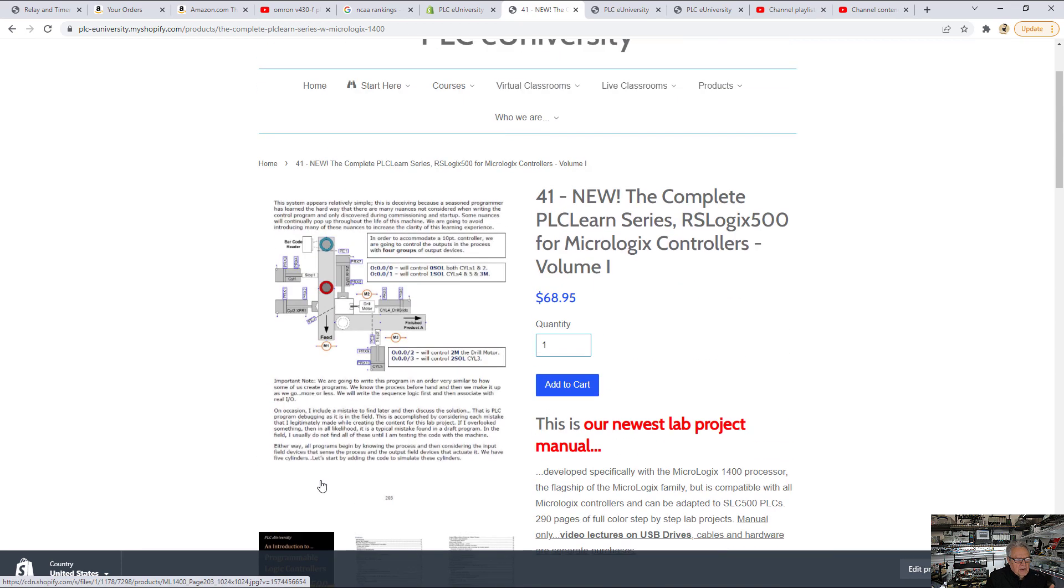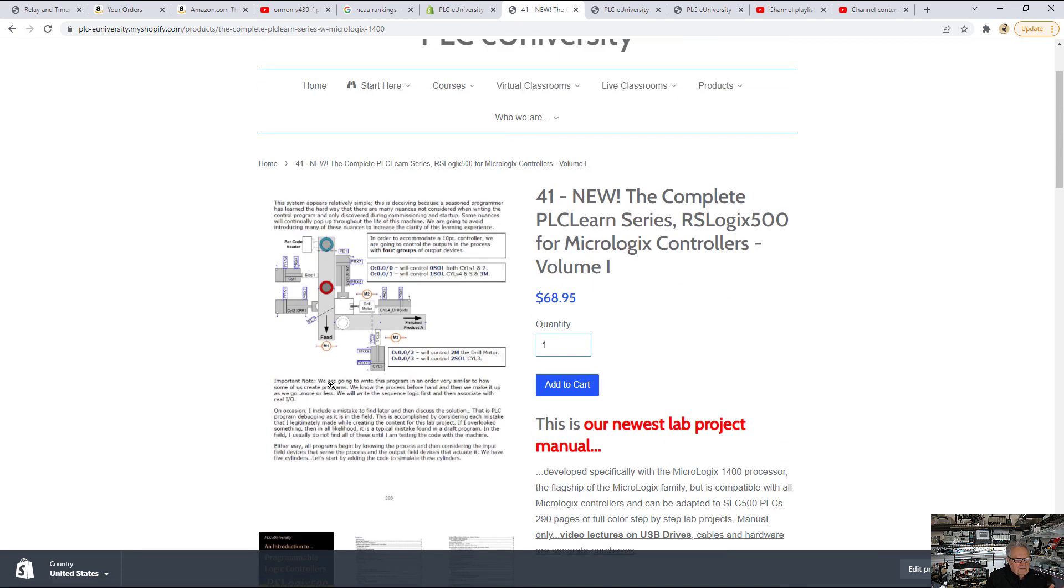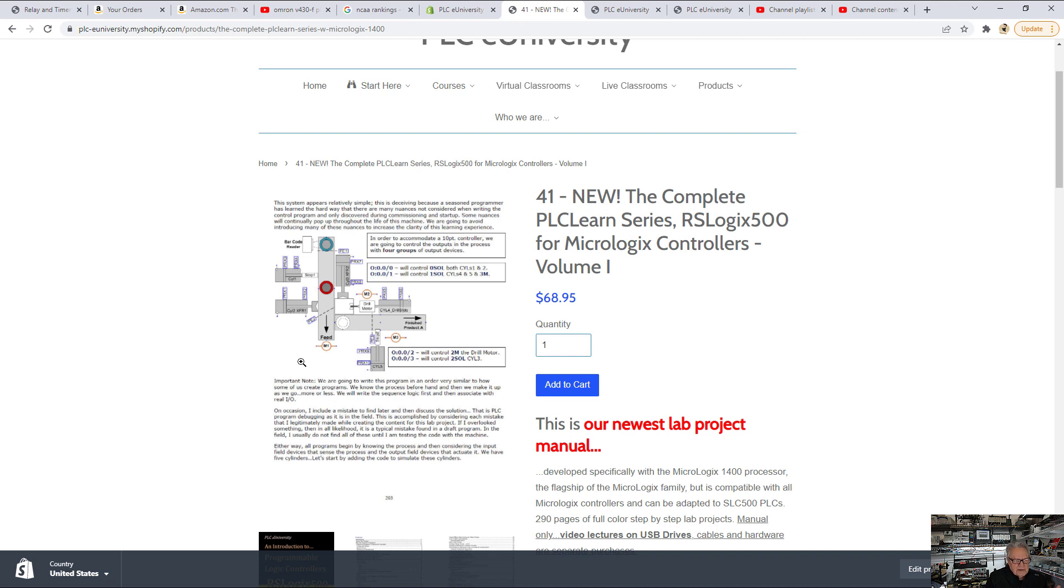Then we also have a virtual machine that you're looking at right here, and with this virtual machine, we go through the entire process of programming it. It has five cylinders, a couple conveyors, some photo-eyes, proxies on the cylinders, etc.